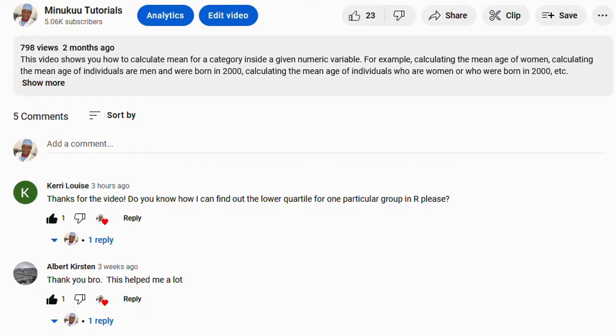Kerry was requesting a solution on how to calculate the lower quartile for a particular group in R, but I've decided to make it more interesting by, first of all, showing you how to calculate a quartile for any given numeric variable, and secondly, how you can calculate a quartile for a particular group or subgroups of a numeric variable.